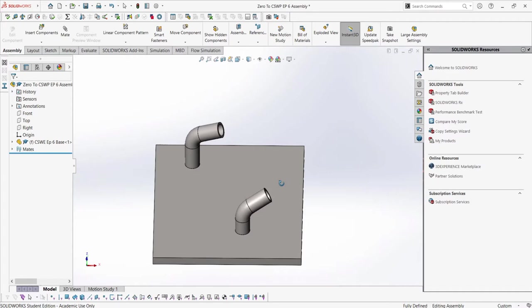In the assembly here, which you can download in the description, we see two swept bosses. Let's say we want to add a new part into the assembly, which represents a pipe that connects the two. What we first want to do here is create a plane that is on both axes of the swept volumes in the assembly.